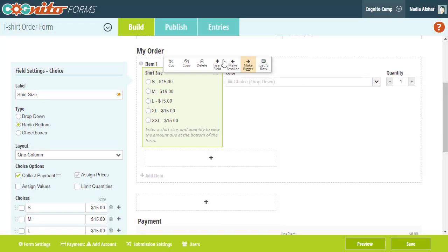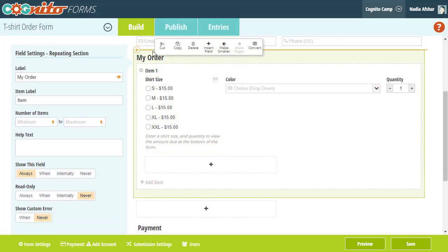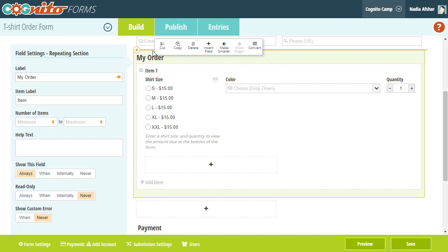If we look at our repeating sections settings, you'll notice that you can change the item label, which is the title of each repeating section. This title is followed by a number that indicates how many sections you've added. You can also set the minimum and maximum number of items that your customers can add to a repeating section.